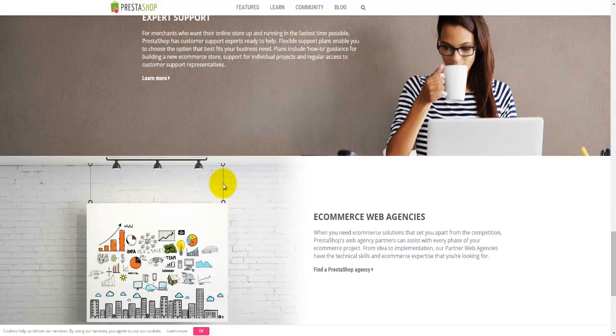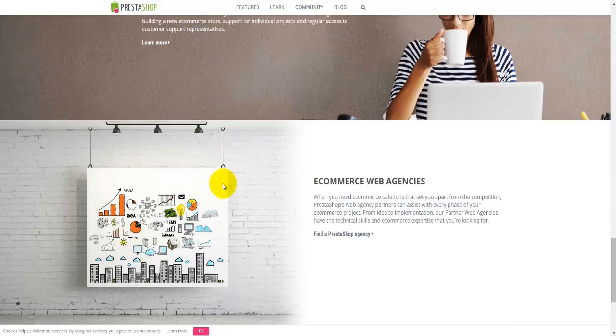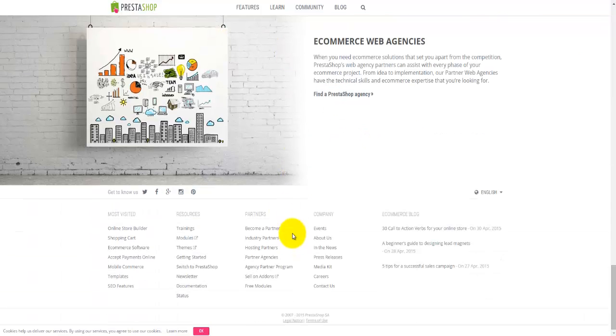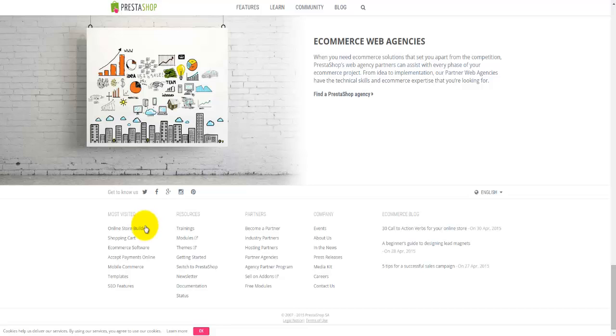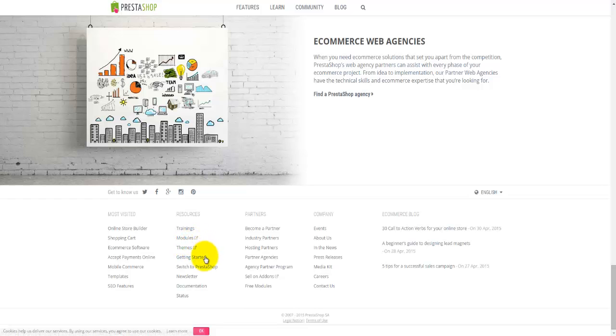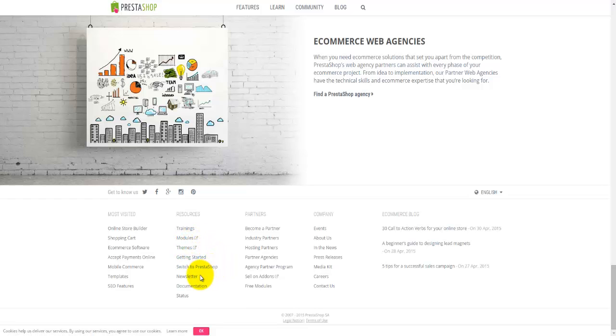Down at the bottom, you'll find some links to PrestaShop agencies. At the footer, you'll find most visited links, resources, partners, company, and the blog. Here you'll find trainings, modules, themes, getting started, switch to PrestaShop, newsletter, documentation, and software.